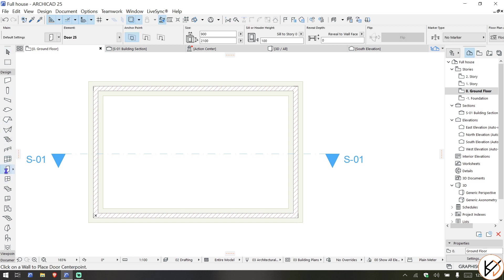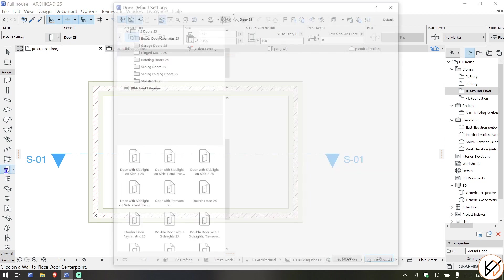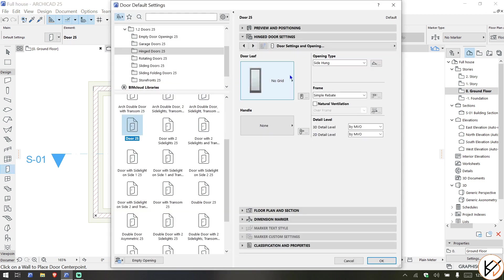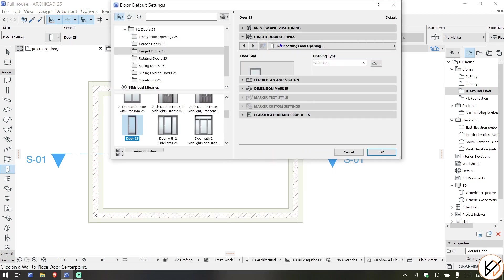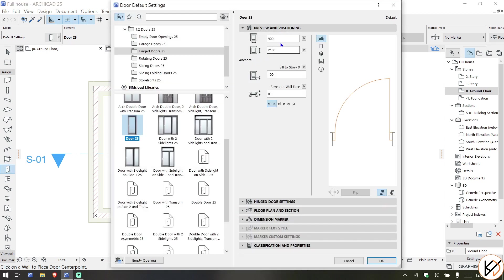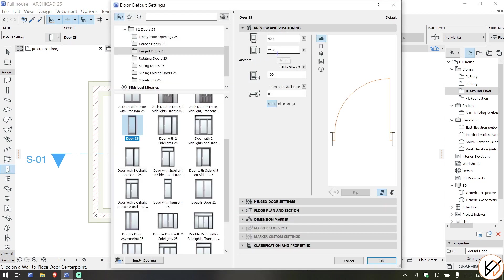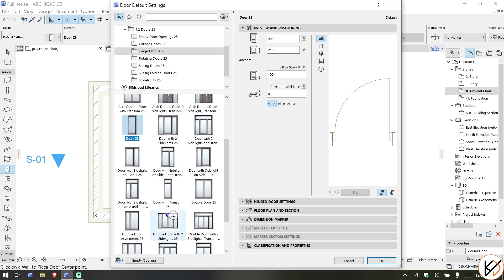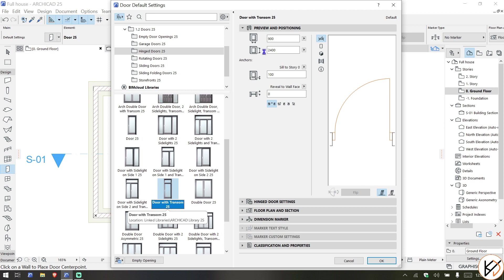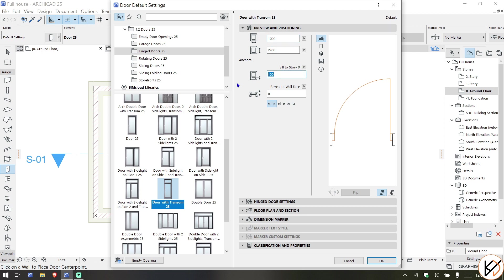We are going to go for a door with a transom. For example, 900 by 2.4 meters. We want the opening to be one meter, let's say if it's a main door, and the seal to story we're going to place at 40mm. You'll realize this will be tweaked to something like 2360 - we need it below the beam.